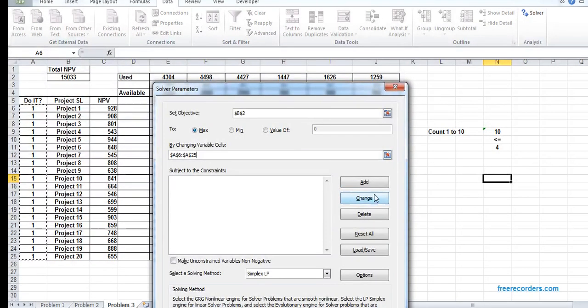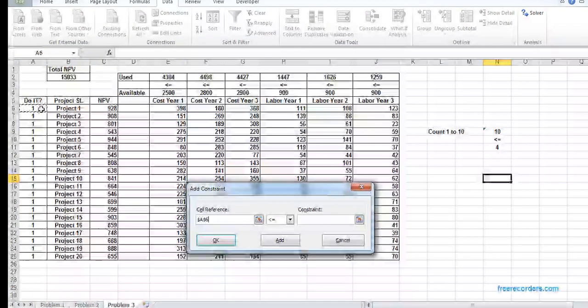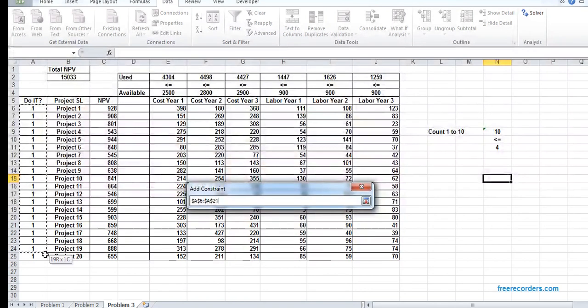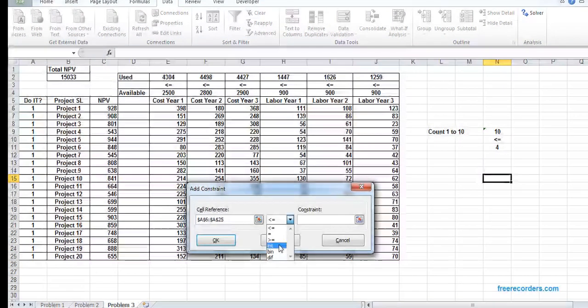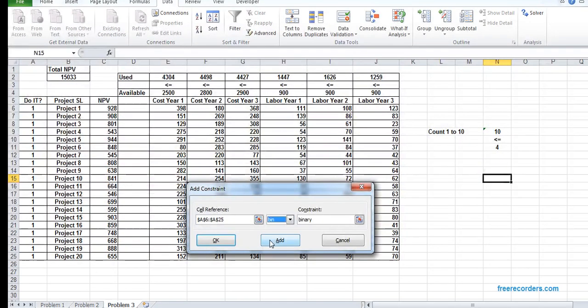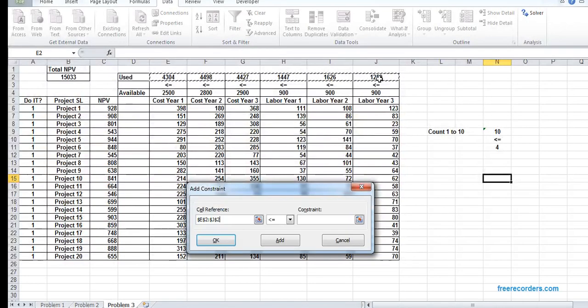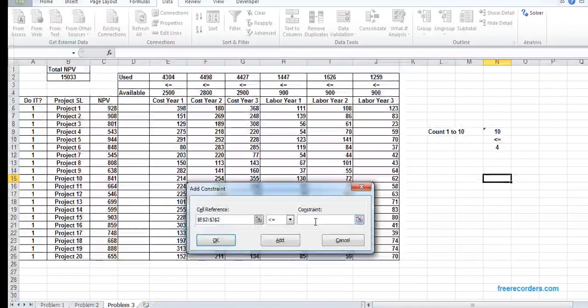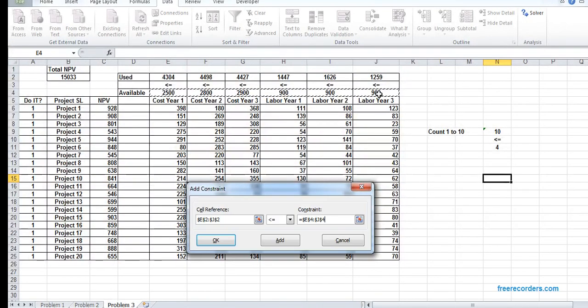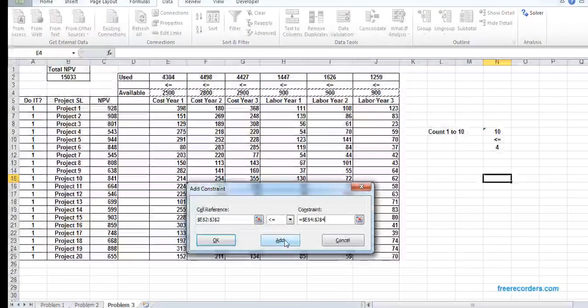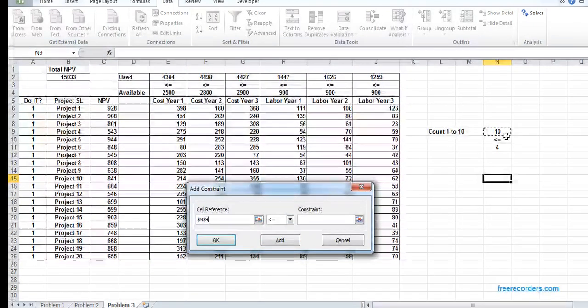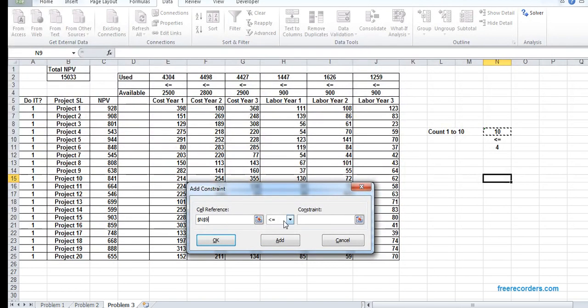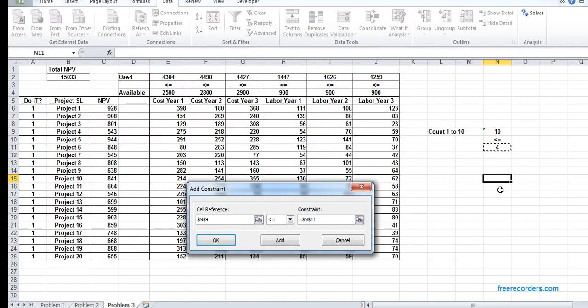Go to Solver. Objective variable total NPV is to maximize by changing variable A6:A25. We add the constraints: A6:A25 binary, E2:J2 less than or equal to E4:J4, and N9 less than or equal to N11.